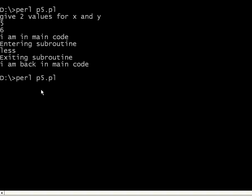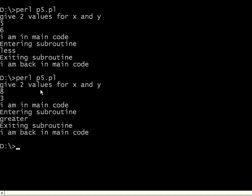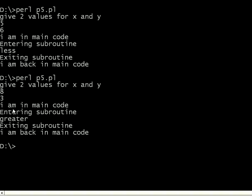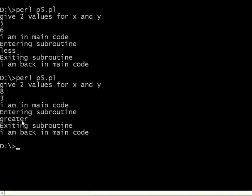Let me execute it again. This time I am giving 8 and 3. So 8 is greater than 3. It is in the main code, entered the subroutine, said 8 is greater than... We passed these two parameters.